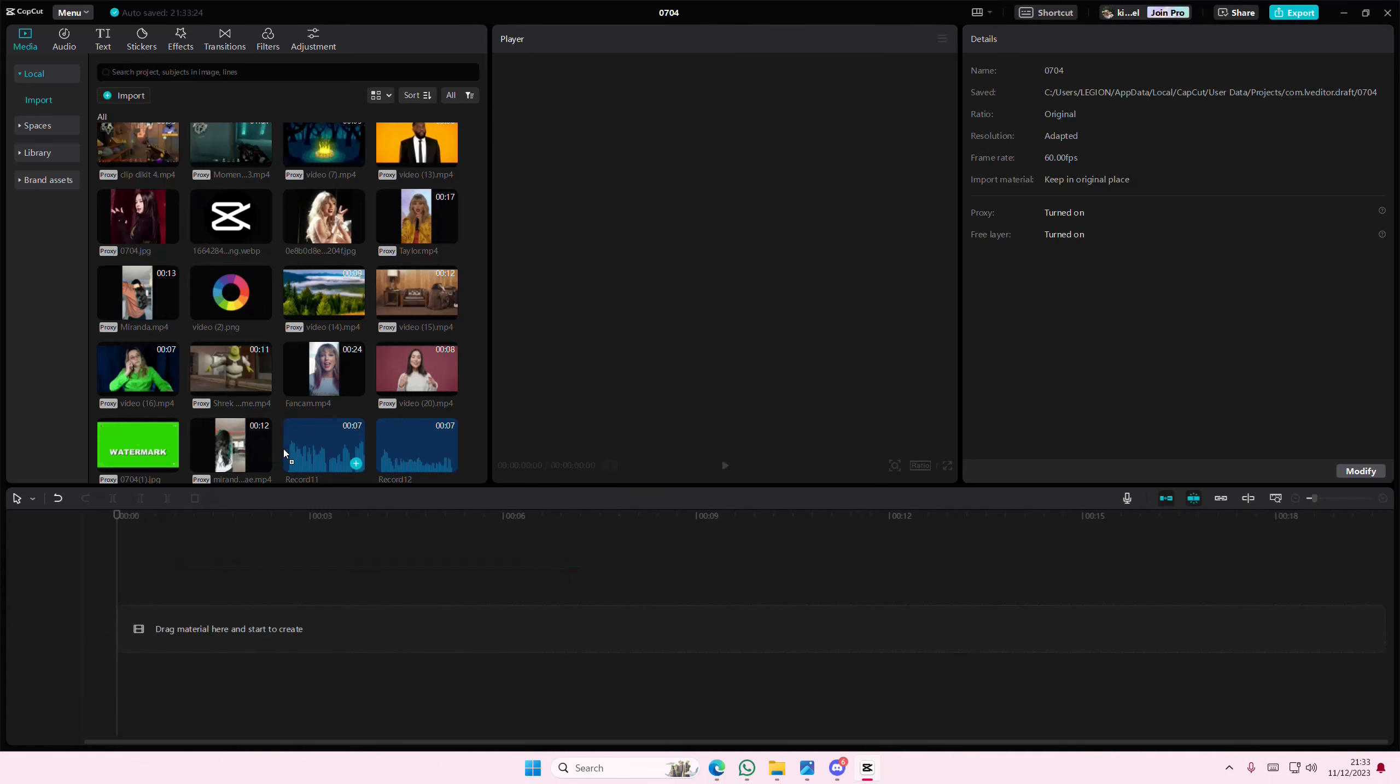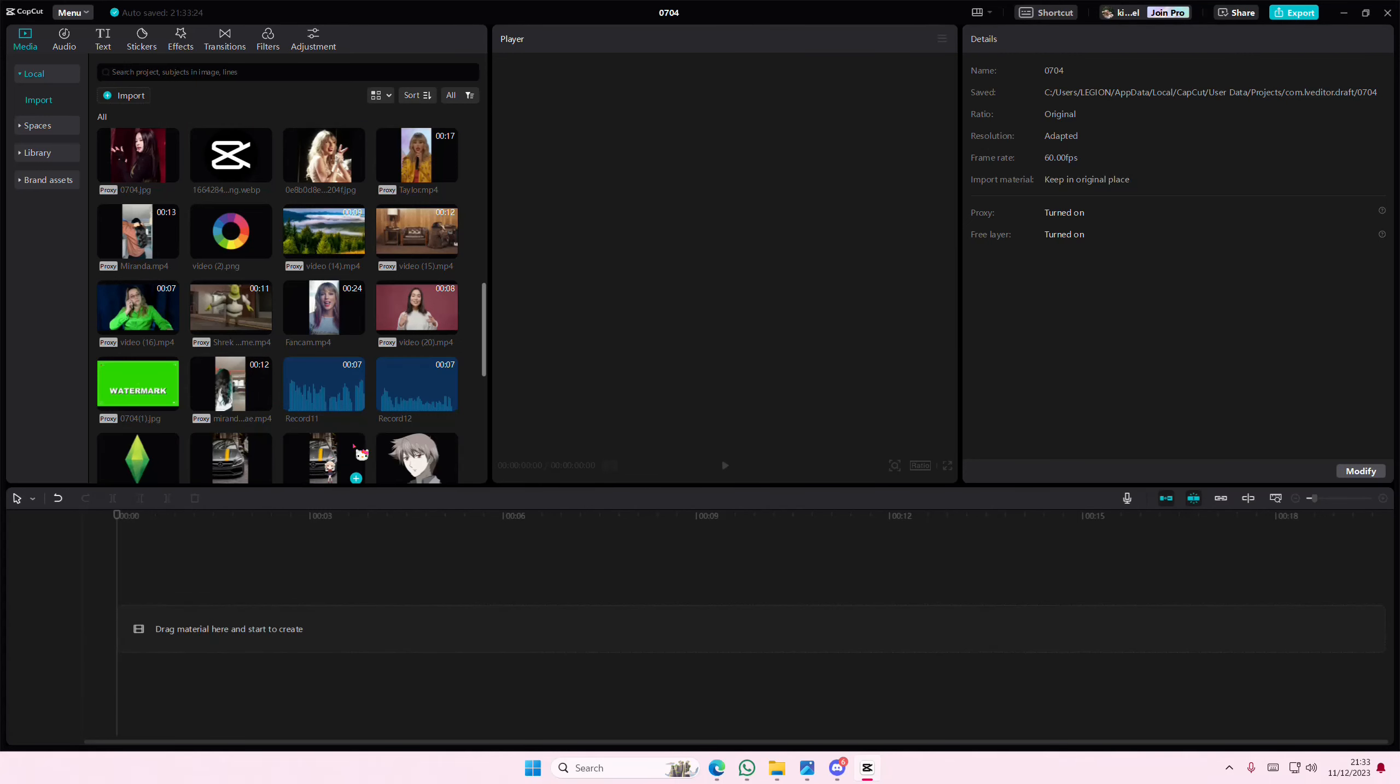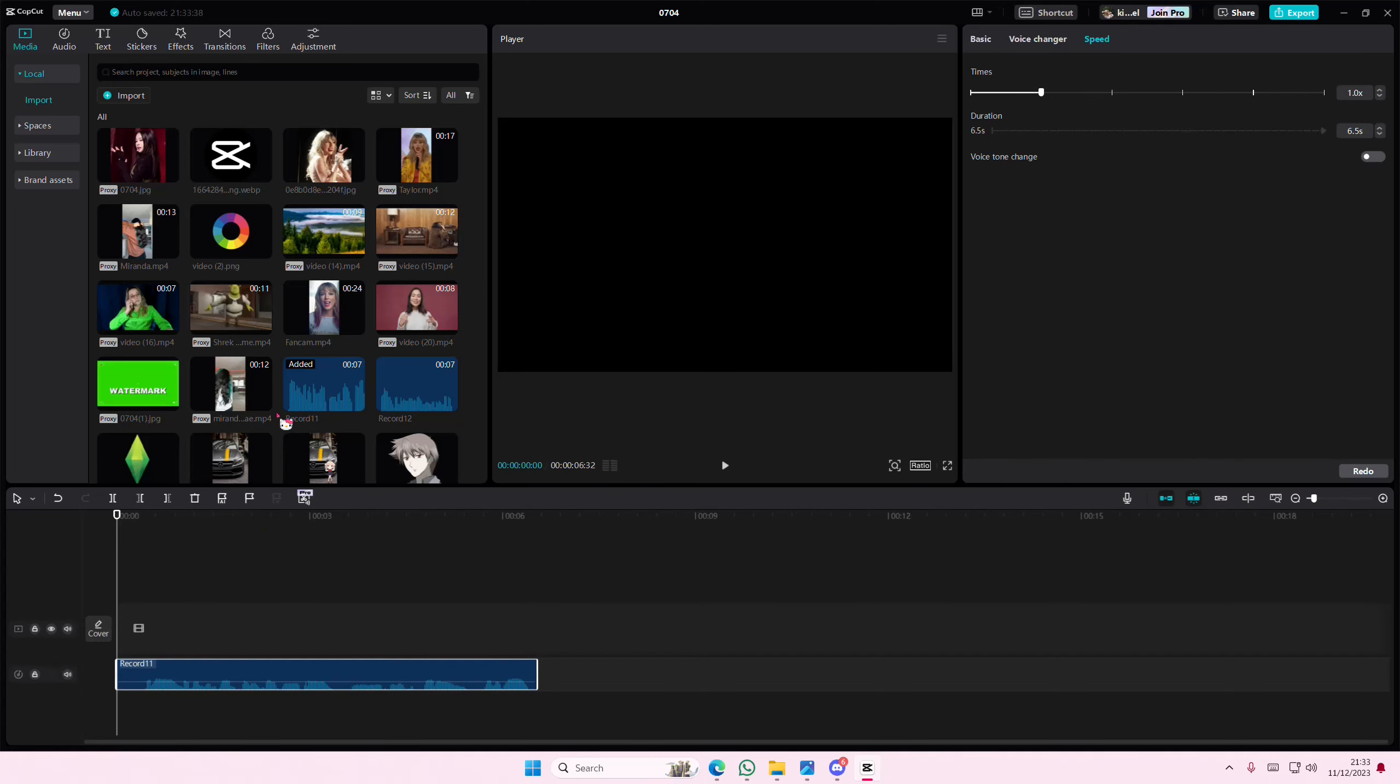Hey guys and welcome back to this channel. In this video I'll be showing you how to make any audio sound muffled on CapCut PC. Select your audio and this is what it sounds like before.